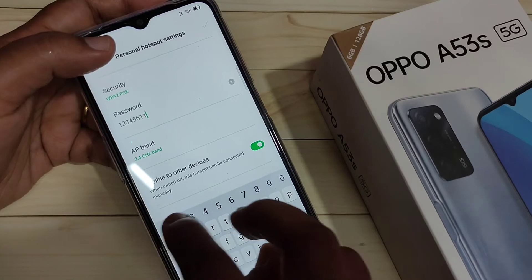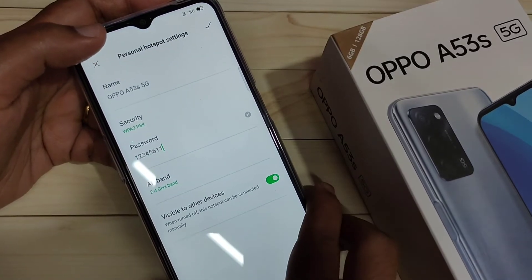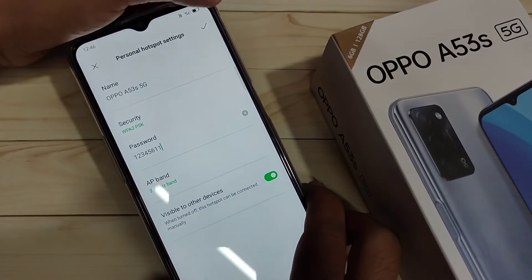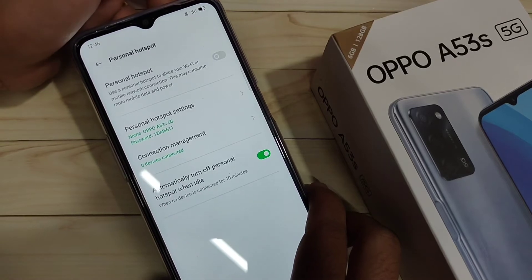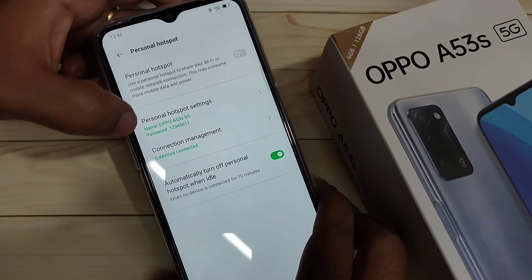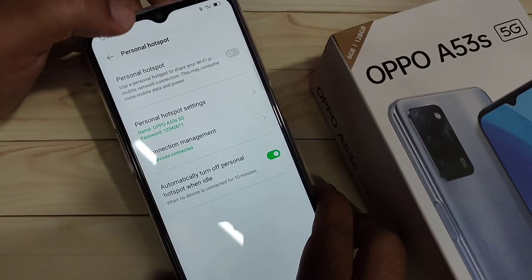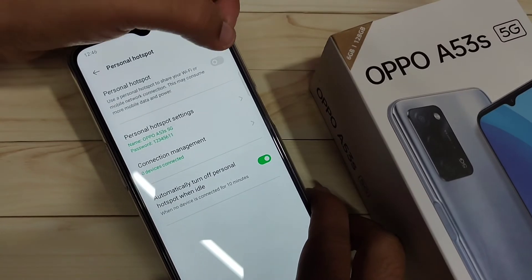I'll enter the new password: 126 and double one. After entering the changes, tap the tick symbol on the top right side. Now you can see the updated name and password. After that, turn on the Personal Hotspot option.